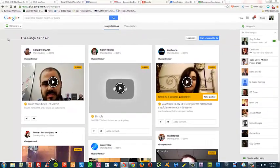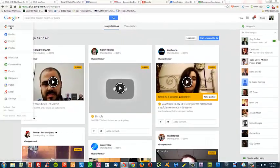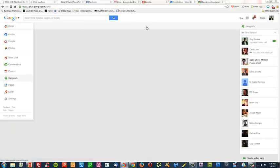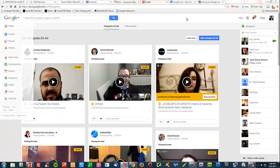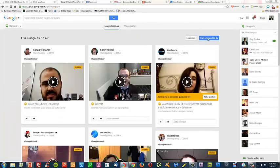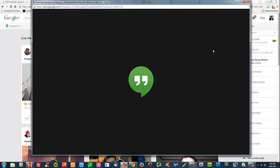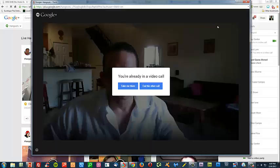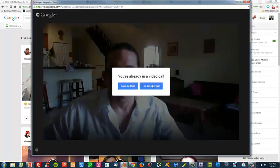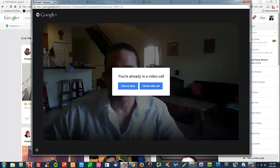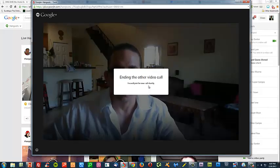So, if I come back over here to Hangouts, all I need to do is start the Hangout. And of course, whenever I start the Hangout... Oh yeah. I've got to end the other call.